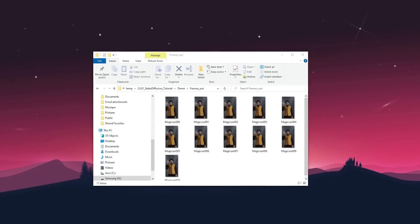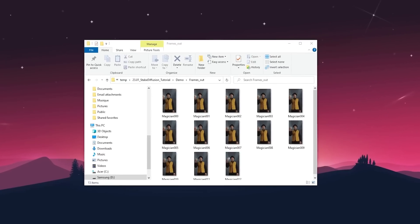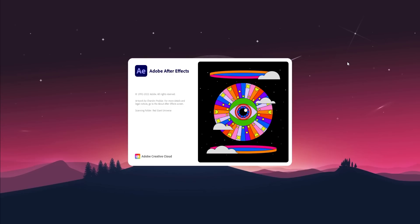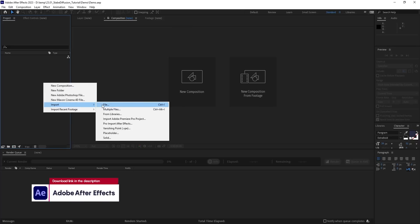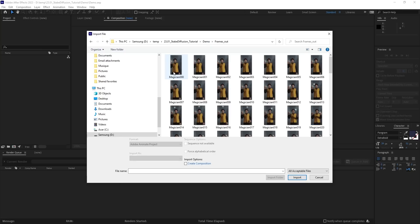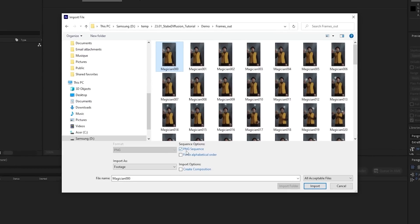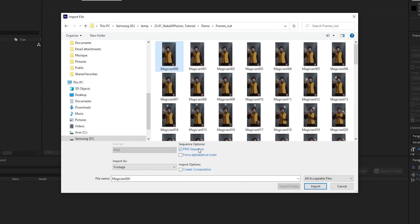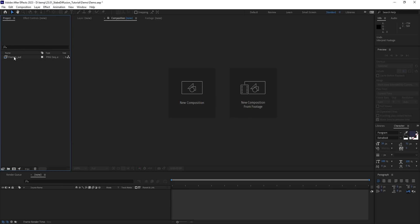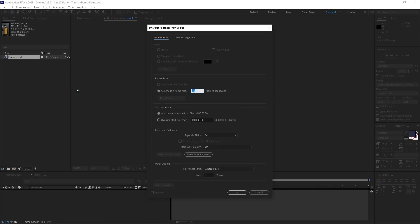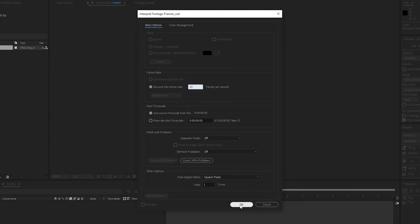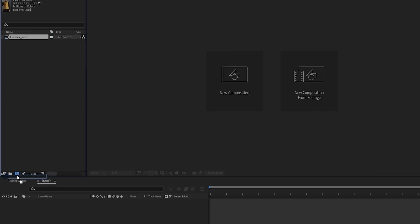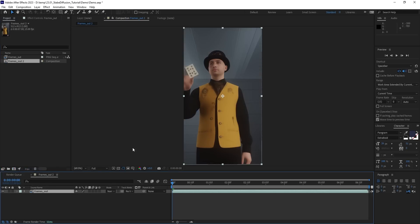The next step is to take the exported frames and stitch them together into an actual video. I like to use After Effects because it has a specific plugin that helps me achieve even more consistency. Right click here and select Import, File, find the exported frames and select the first one. Make sure PNG Sequence is enabled and import the file. Right click on the imported sequence, go to Interpret Footage and change the frame rate to 15, which should match the frame rate of your original sequence. Now drag the sequence down and drop it over here to create a new composition. And here you can preview the animation.